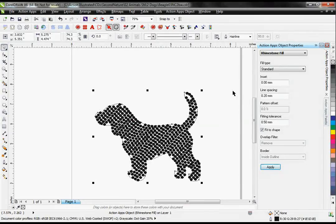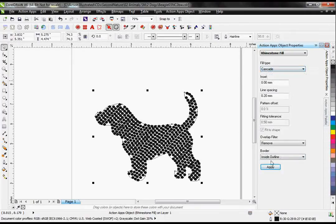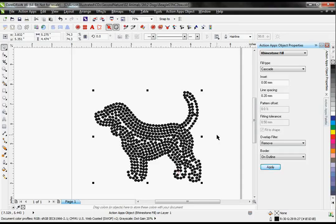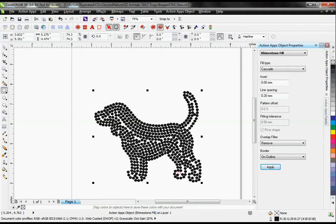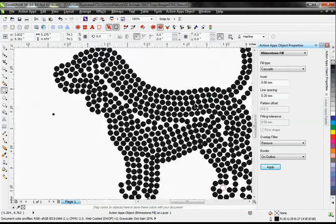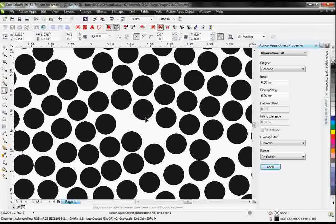Or I can switch from a standard fill to a cascade fill. A cascade fill will actually use the shape of my beagle as a guide to fill the stones. My editing tools will still work with my rhinestone fills, so I can make any adjustments to this design that I need to.